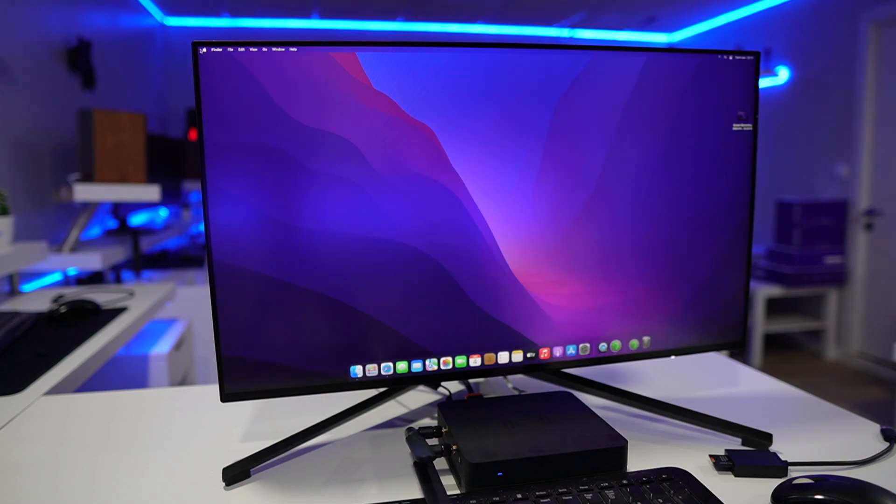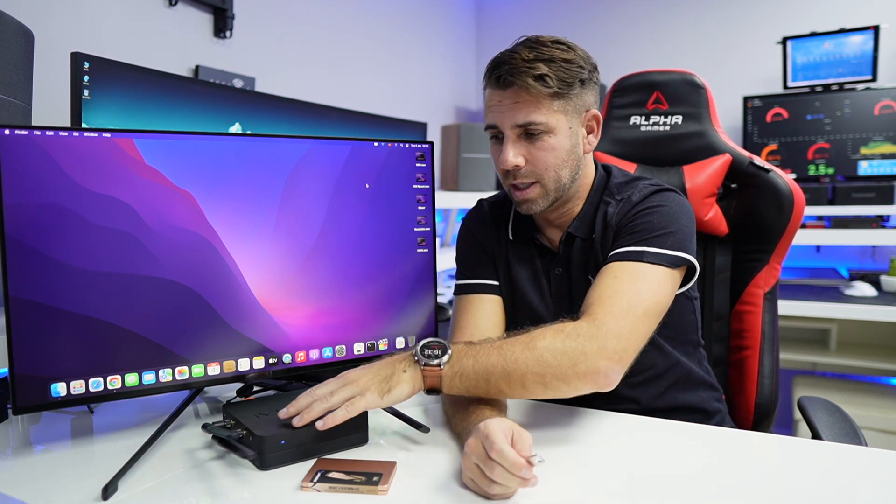In this particular case of the Minix NGC5 it's a mini computer with two slots for M.2, so we can have for example Windows and we can have macOS and it's a lot of fun, but I will share that on my next video giving you the results that I have with this particular machine.